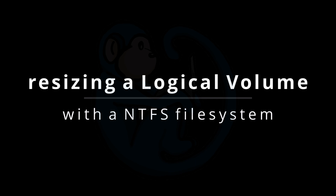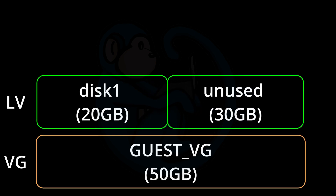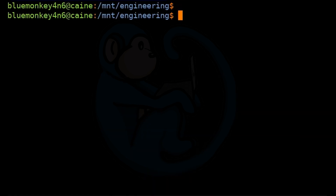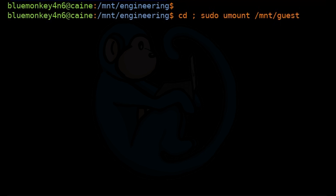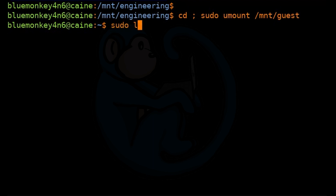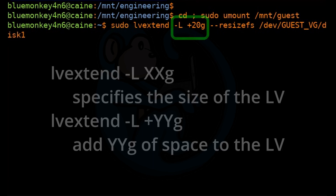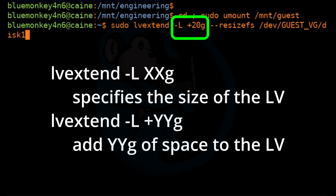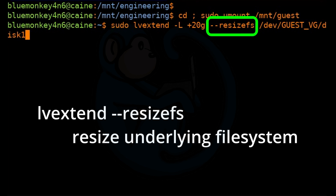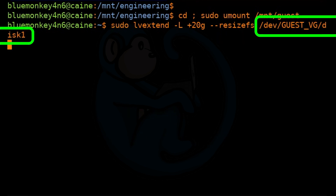Now let's say that the guests have chewed through their disk space and also need more. Because we're using LVMs, adding more space is easy. First, we have to unmount the volume: cd; sudo umount /mnt/guest. Then we can use the LV extend command: sudo lvextend -L +20G --resizefs /dev/guest_VG/disk1. I'm using -L +20G to get an additional 20 gigs, and --resizefs to resize the file system, because otherwise the logical volume is enlarged but the underlying file system is still the old size. And then lastly, I'm going to specify the name of the logical volume to extend.